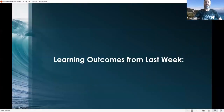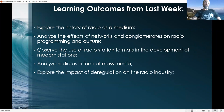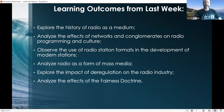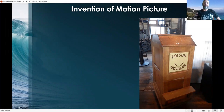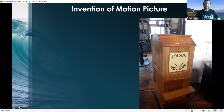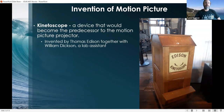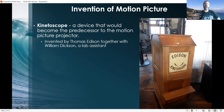Here we go. So these are first learning outcomes from the previous lecture where I talked about radio — just a friendly reminder of that. When you think about movies, you have to start with the invention of the motion picture. Thomas Edison, one of the most brilliant human beings on the planet, is responsible for inventing many things, including the light bulb. But he was also at least partly responsible for what's called the kinetoscope — a device that would become the predecessor to what we know today as a motion picture projector.